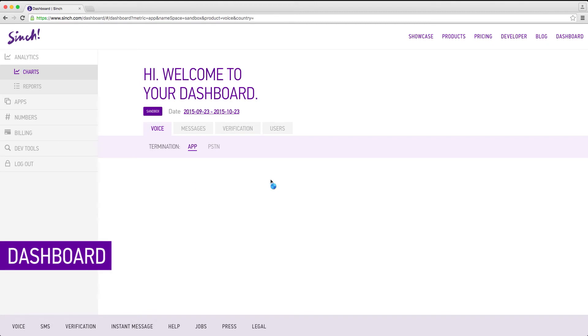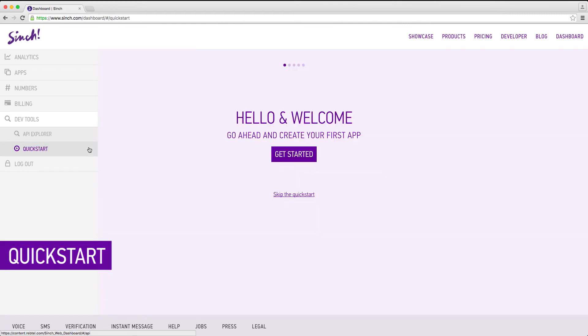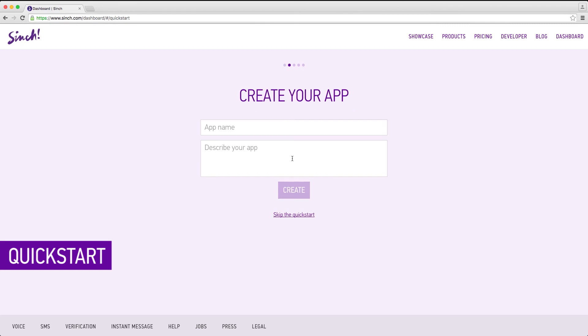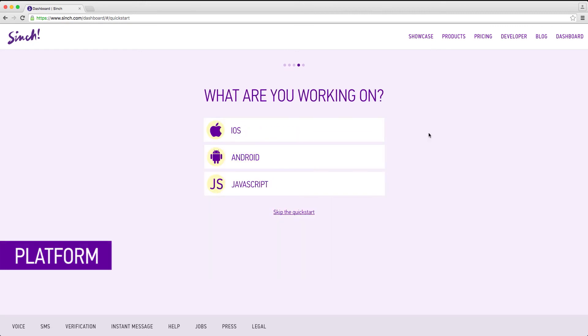Open DevTools and click quick start. Name your new app and click create. Now it's time to choose what you want to add. In this case we're going to choose app to phone calling in iOS.